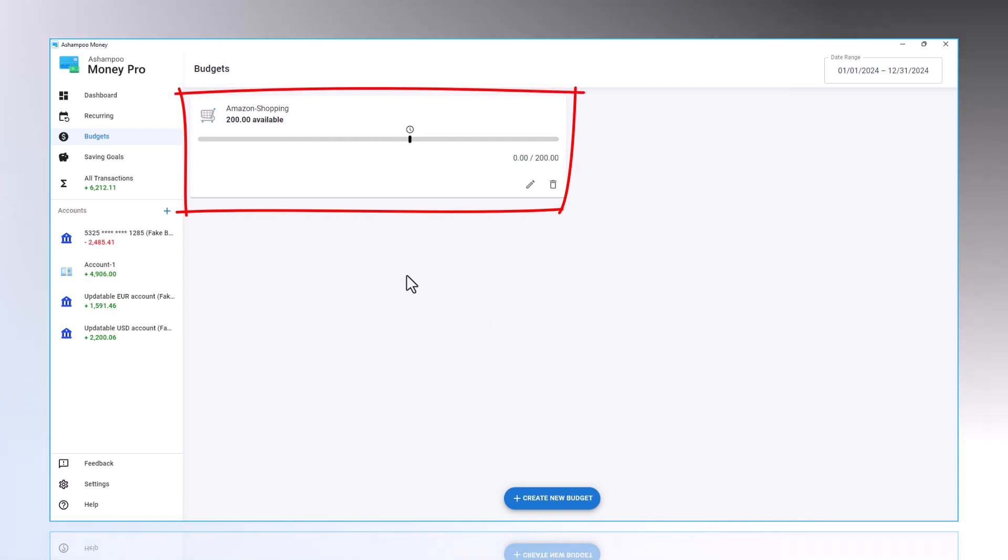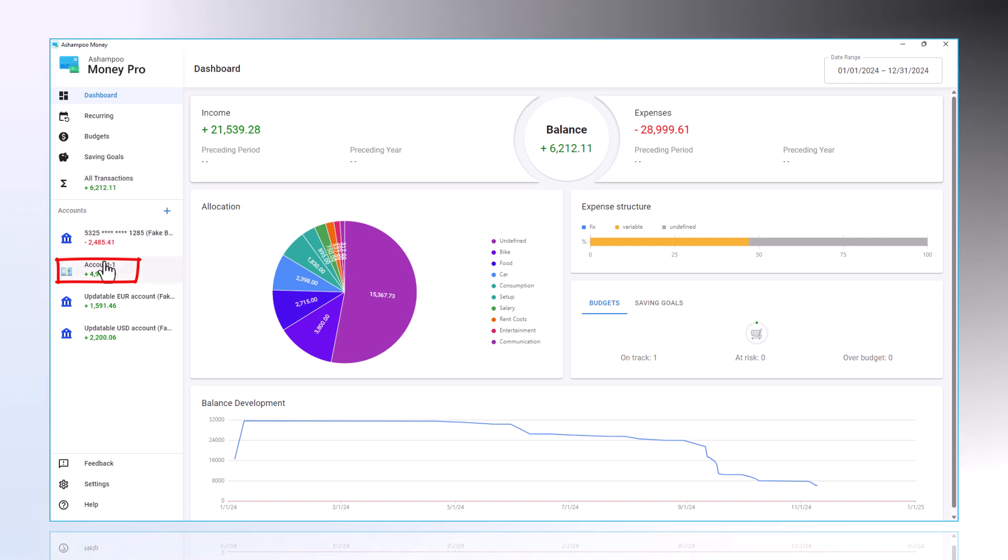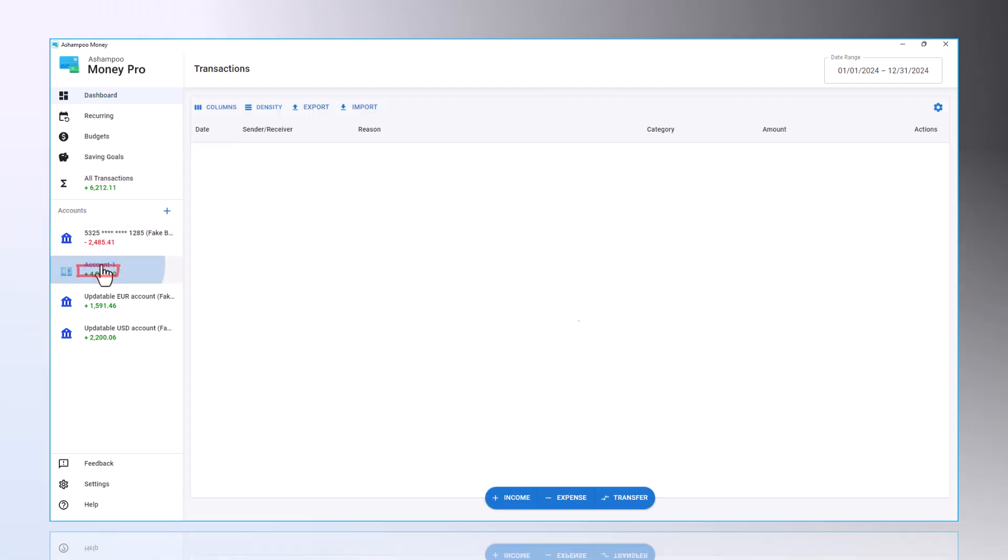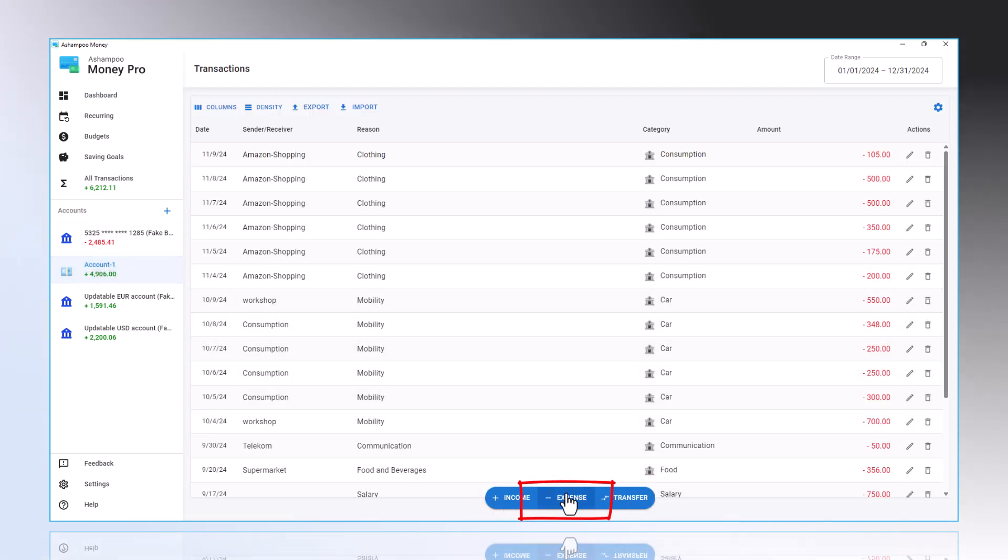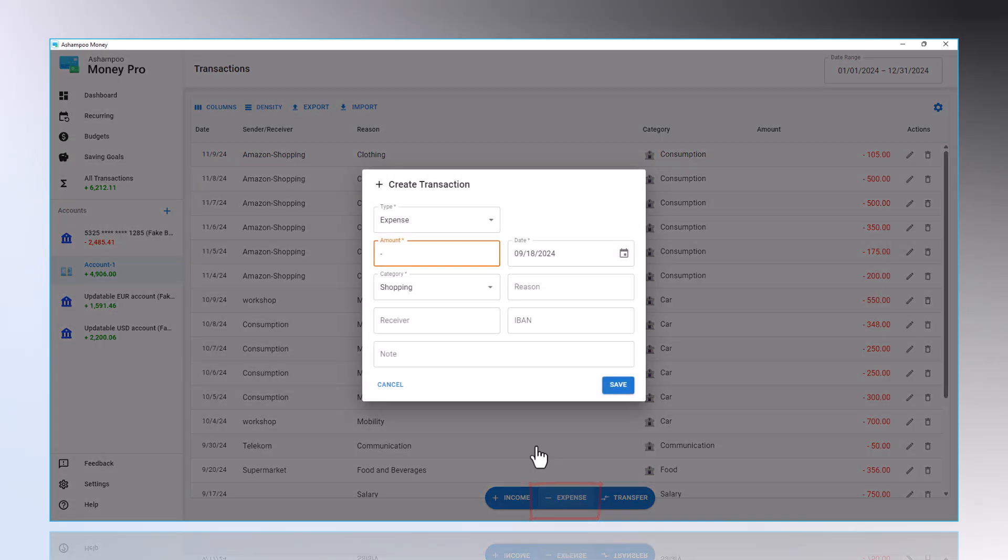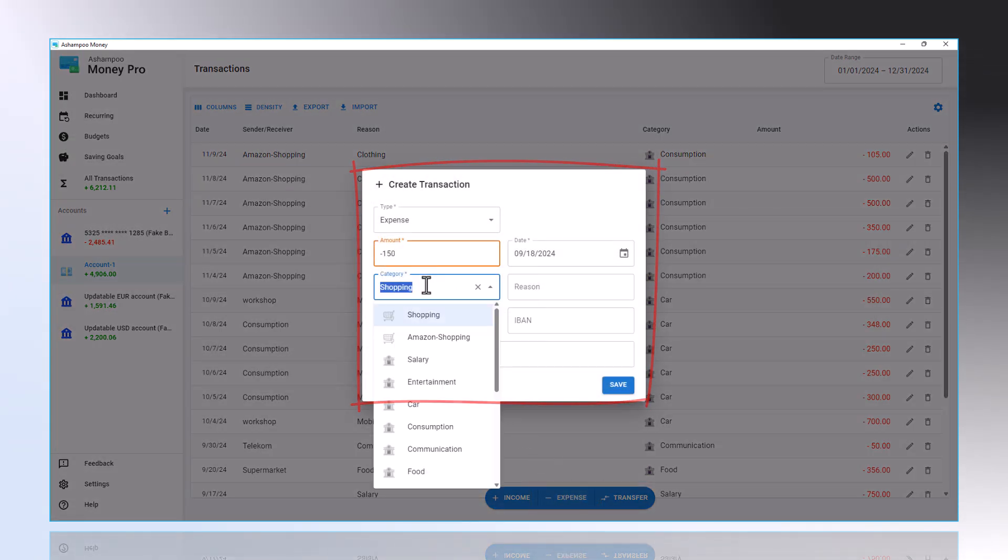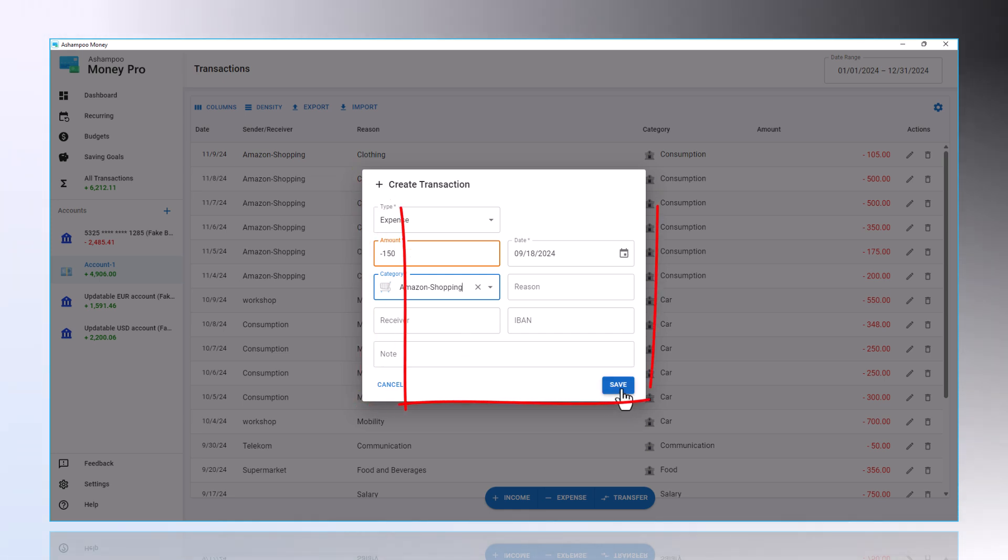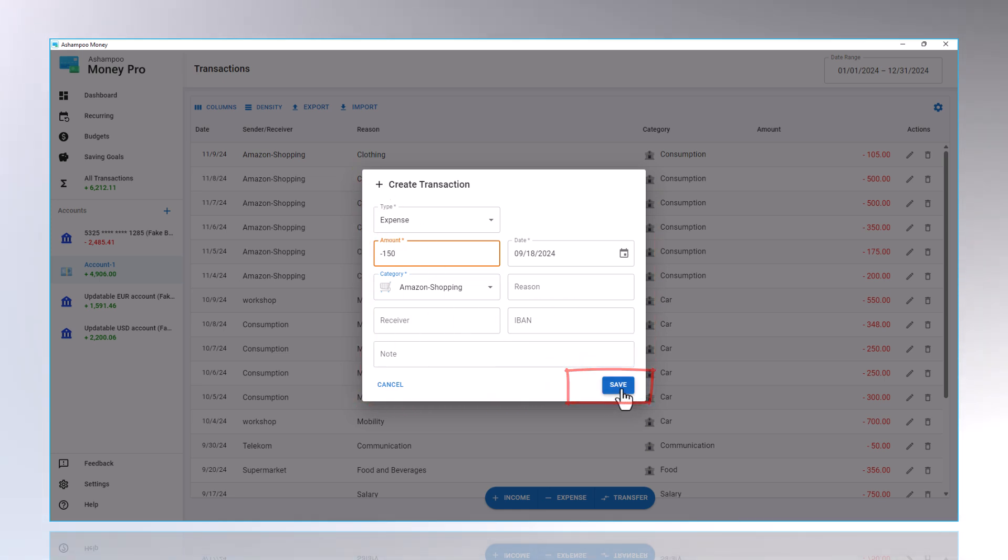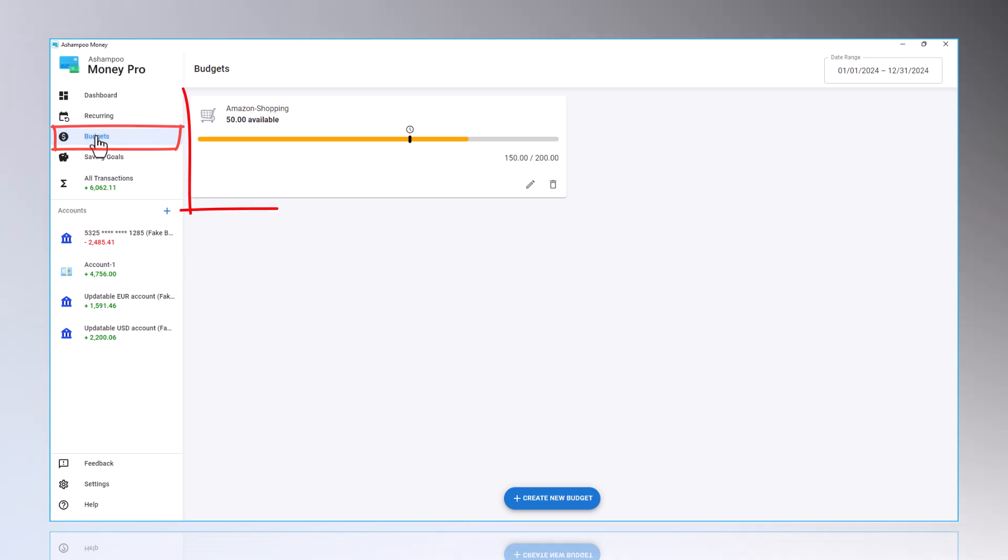When you log a transaction for Amazon Shopping, this expense will immediately be visible in the Budgets section, graphically showing how much budget you have left.